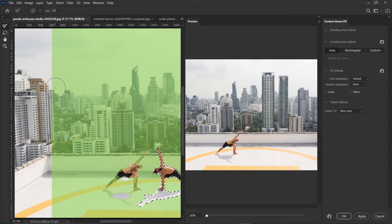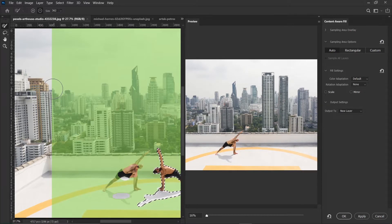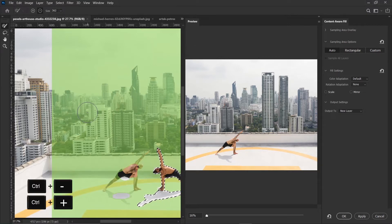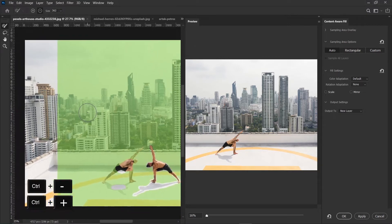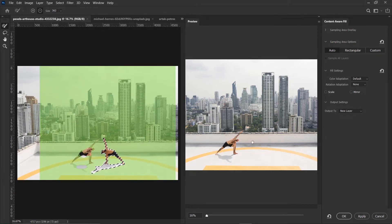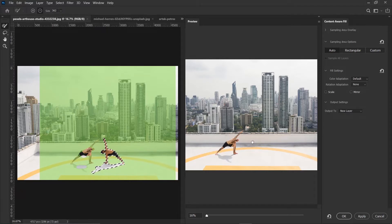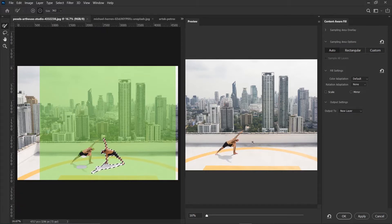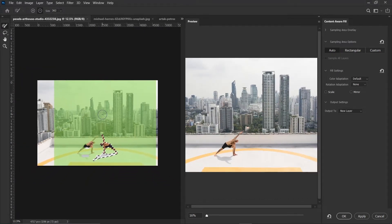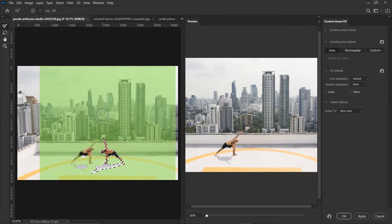So this is how the Content-Aware Fill window looks like. On this side of the window, you can see the image that we are working on. And to zoom in and out, you can press Ctrl and minus, or Ctrl and plus. And this side of the window is the preview, or the result of whatever we have been working on. And you can also zoom it out by pressing Ctrl minus, or pressing Ctrl plus. All you have to do is point where you want to zoom in or out.